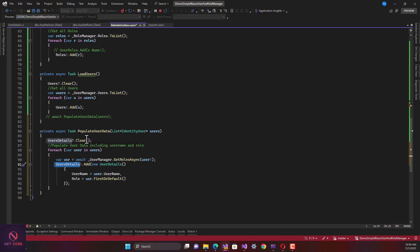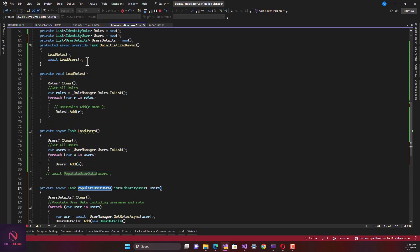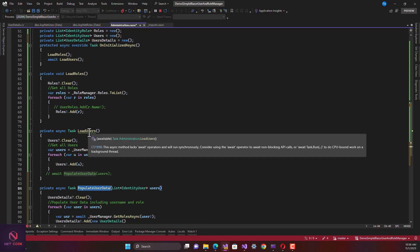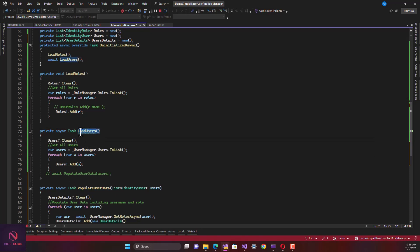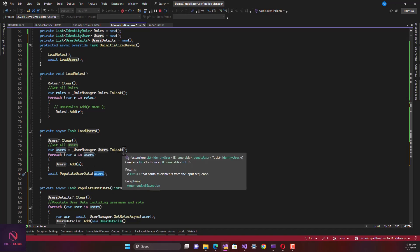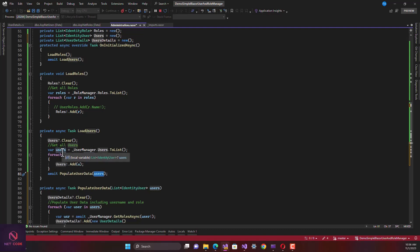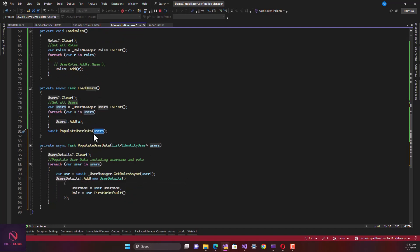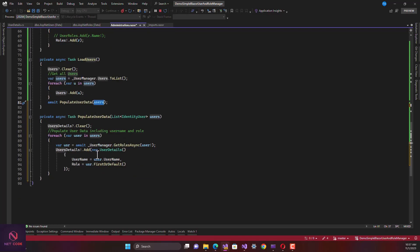The reason we didn't call `PopulateUserDetails` directly in `OnInitializedAsync` is that it depends on the output of `LoadUsers`. So we call `PopulateUserDetails` at the end of `LoadUsers`, passing in the users list. It's a dependent chain: the output of `LoadUsers` becomes the input of `PopulateUserDetails`. Anywhere you call `LoadUsers`, it will automatically chain into `PopulateUserDetails` as soon as it finishes execution.